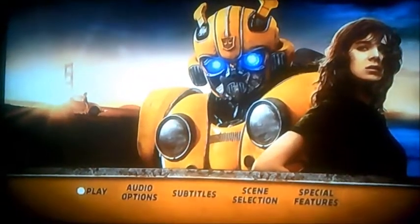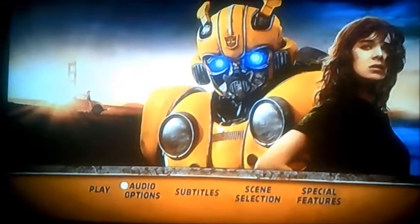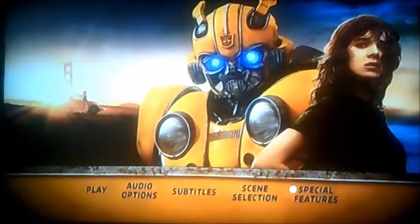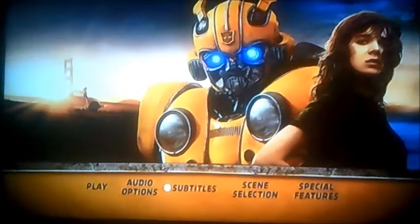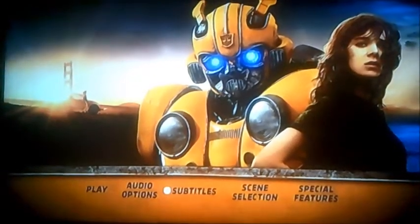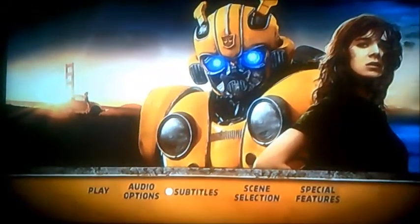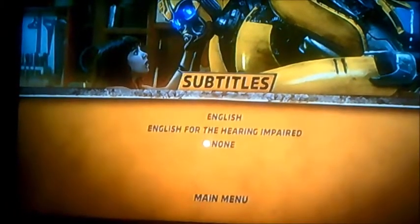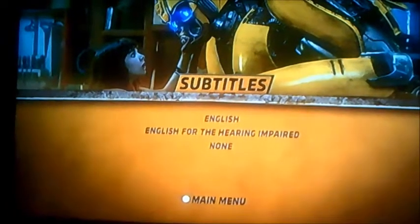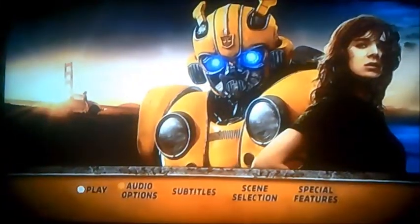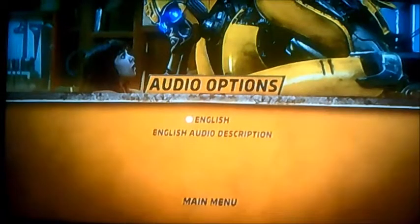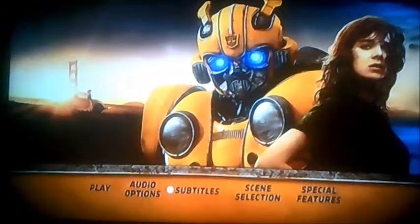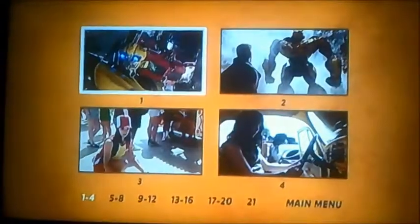So what we've got here: play, audio options, subtitles, scene selection, and special features. Let's have a look at subtitles first — it's got English, and English for the hearing impaired, and that's for those who can't hear. And moving on to audio options, there's audio description this time.